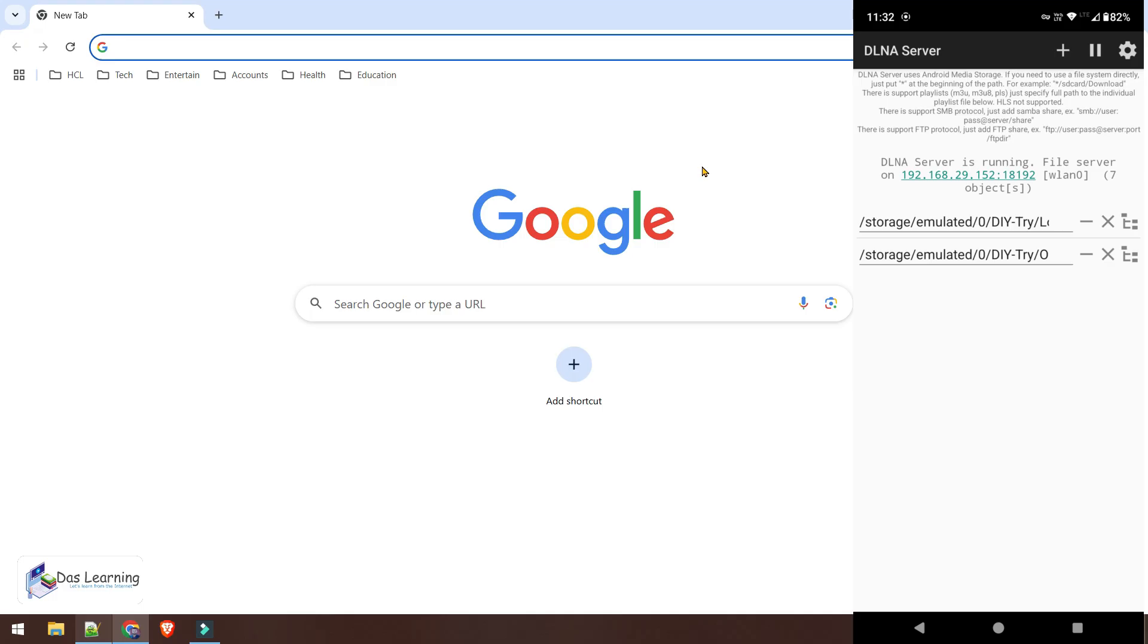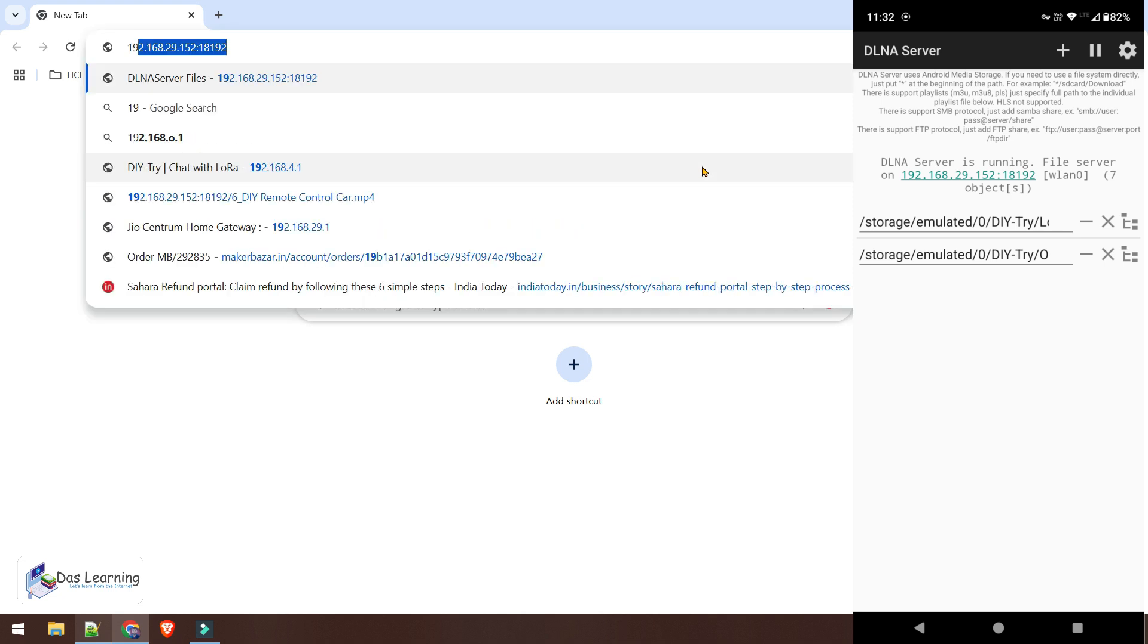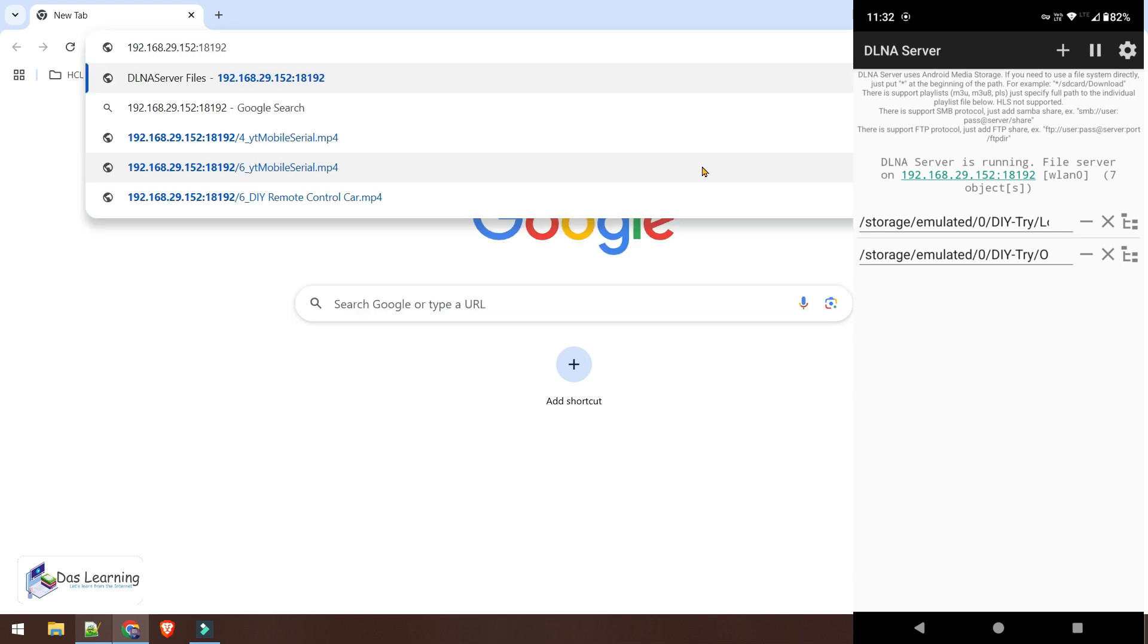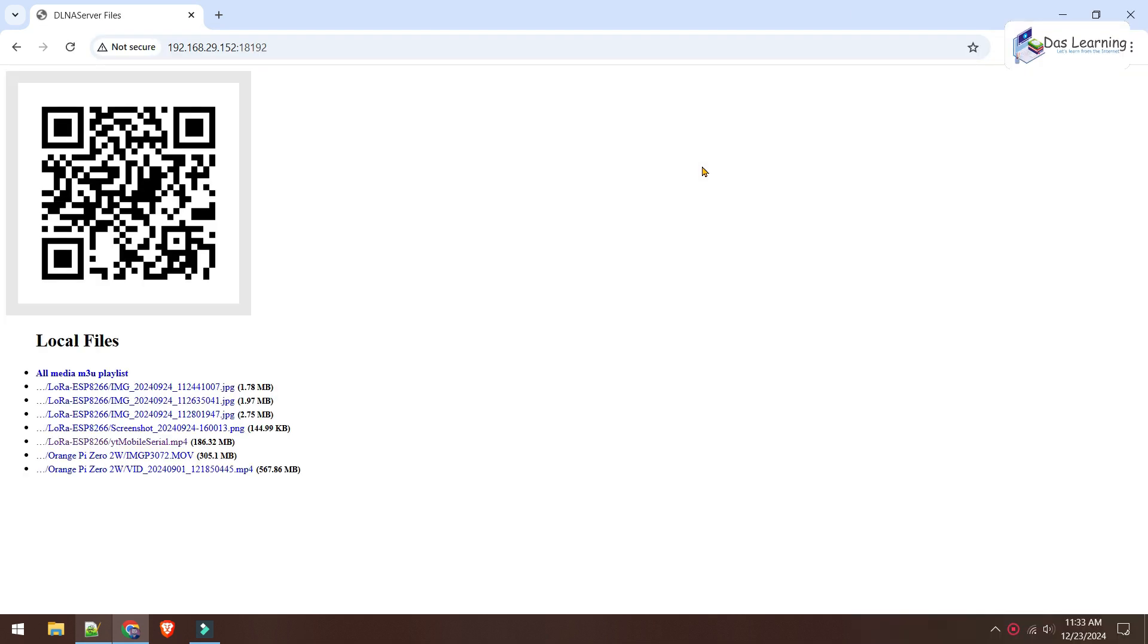Now on your computer, open any browser and simply type in all the details which we see on our mobile screen. The IP address, then the colon. For me, the port number is 18192. Simply hit enter. Here we see one QR code. That's not a super important thing. And we see all the videos and photos which are there in those folders which we have selected in the phone.